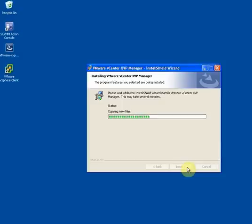Once this step is done, we're going to log into the vCenter server using the vSphere client, and then use the Manage Plugins tab to connect this vCenter server to the XVP Manager.